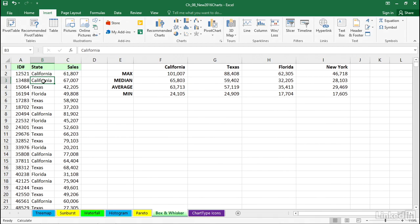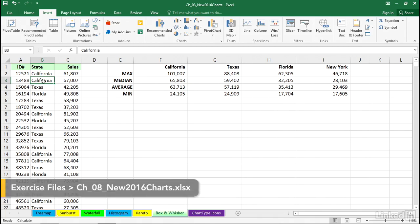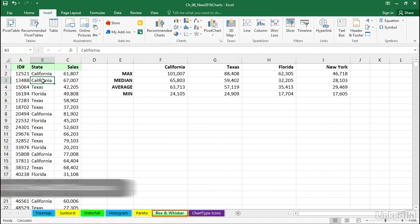Another new chart type in Excel 2016 is called Box and Whisker, and it's related to stock type charts, although it certainly goes in a different direction.